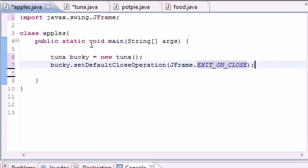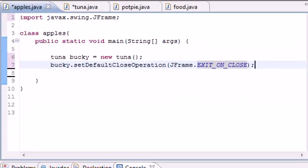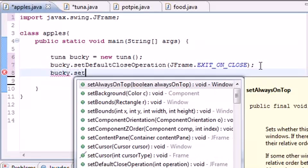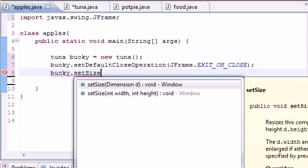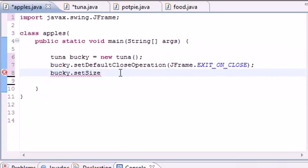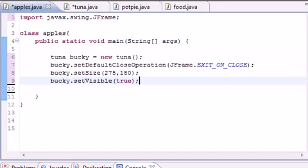If you don't have setDefaultCloseOperation your program will be messed up when you hit X. Next, set a size for the window: bucky.setSize(275, 180). Finally, call bucky.setVisible(true) — this makes the window visible so you can actually see it.